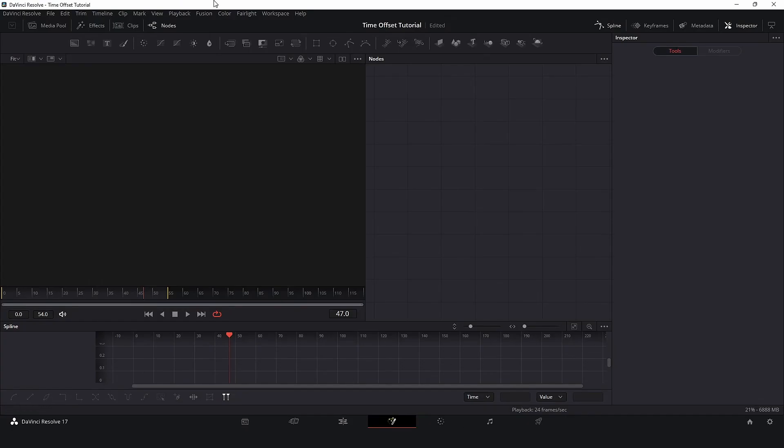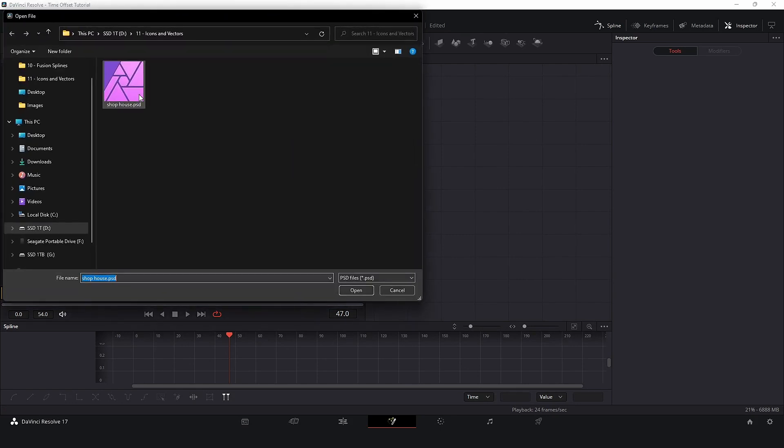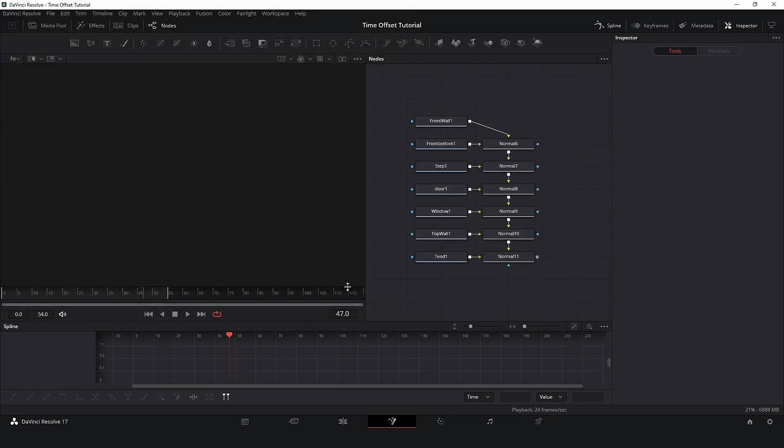Here in Fusion, go to Fusion, Import, PSD, select the file, and here we are.